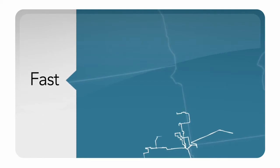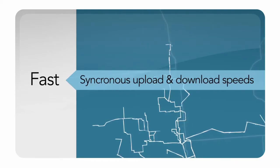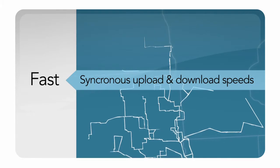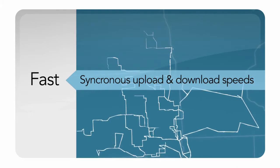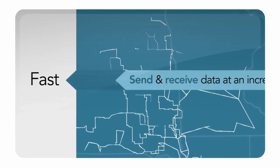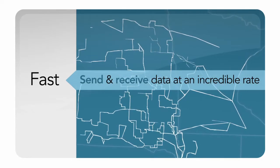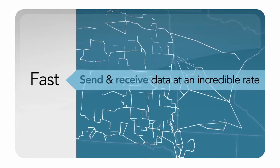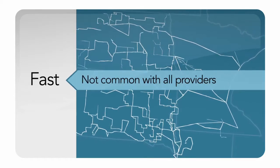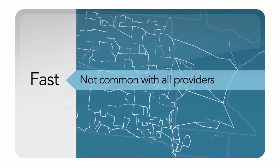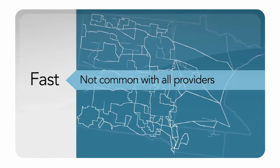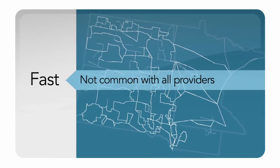Dedicated connections along SDN's specially designed fiber routes supply synchronous upload and download speeds, allowing you to send and receive data at an incredible rate. That synchronous upload and download is not common with all providers.